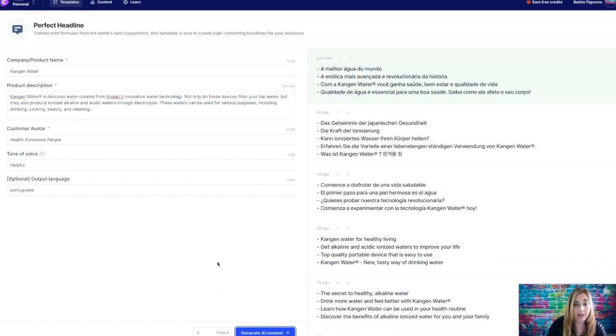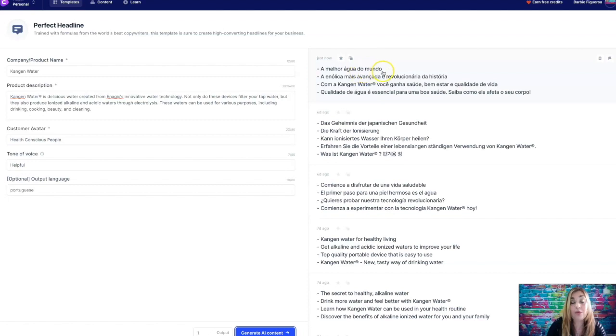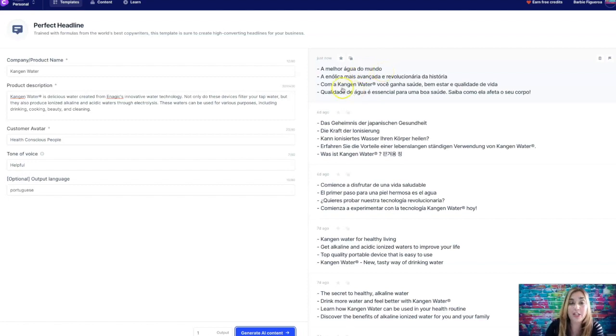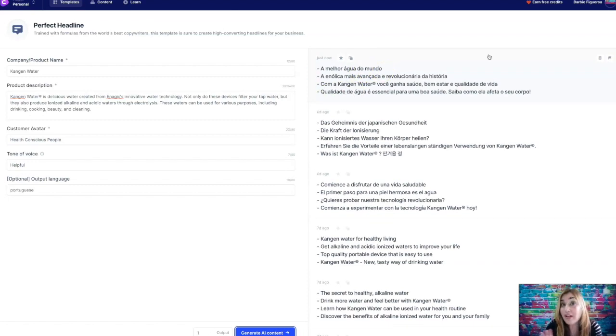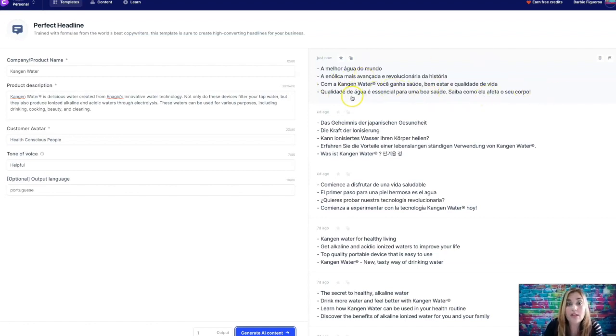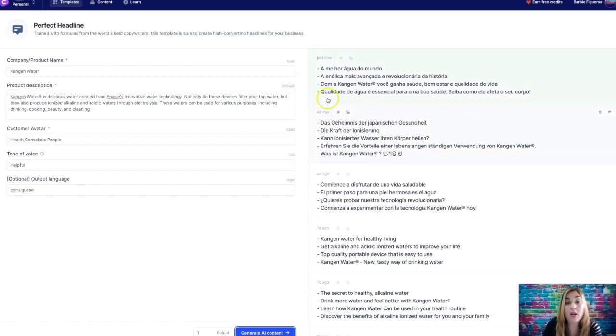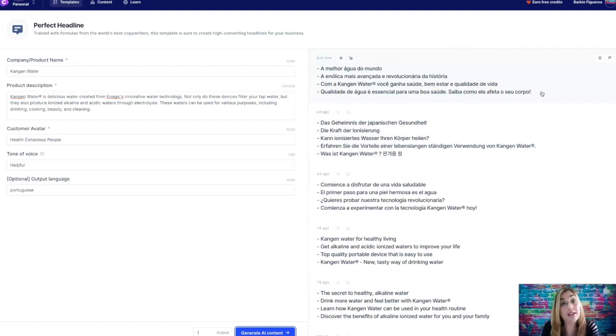So let's do Portuguese. And let's generate the content. And I only put one example, by the way. So let's see what it does. And so al mejor agua del mundo, you know, that Portuguese is very similar to Spanish. So for anyone else that speaks Portuguese, let me know how this works. Is this good copy? I think so. Yeah, it looks Portuguese. So you guys tell me if this is adequate copy.